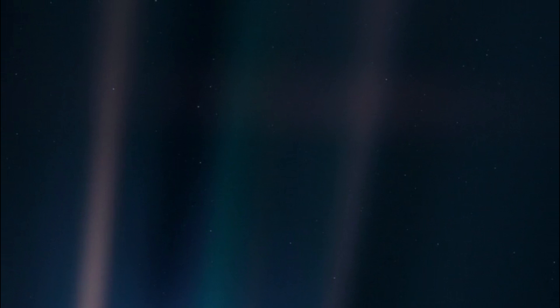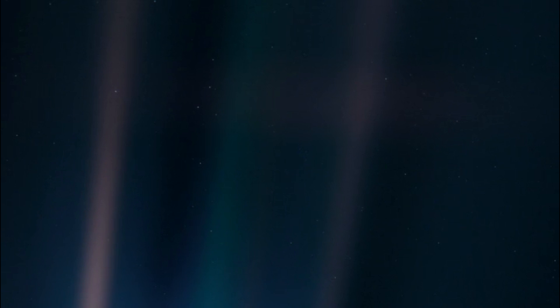There is perhaps no better demonstration of the folly of human conceits than this distant image.